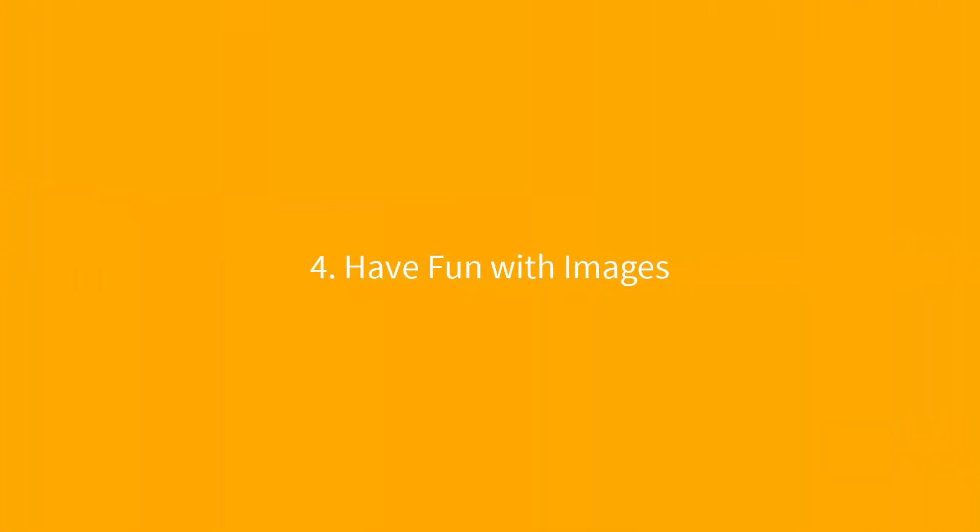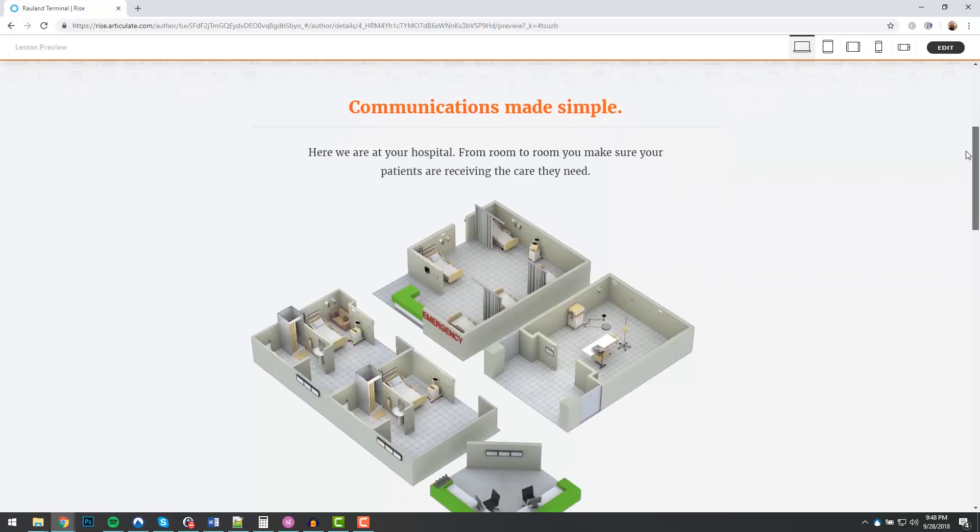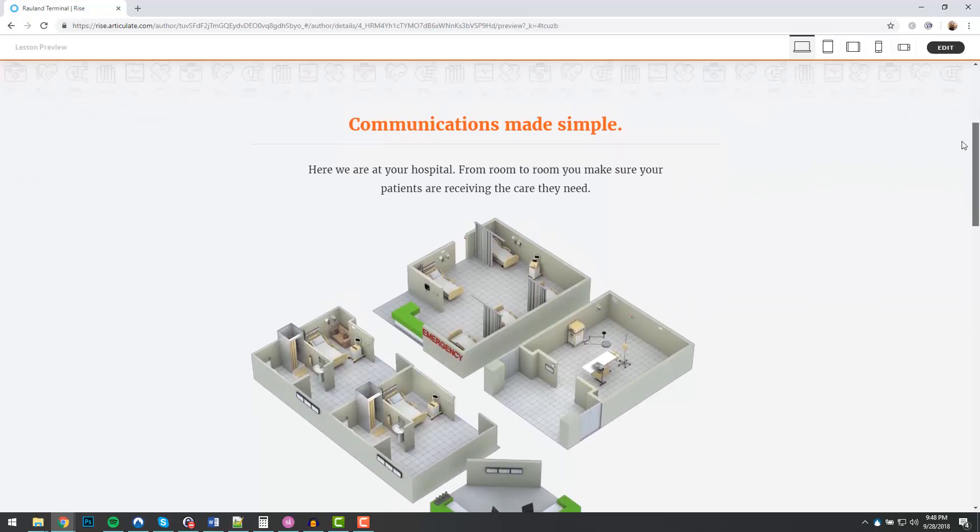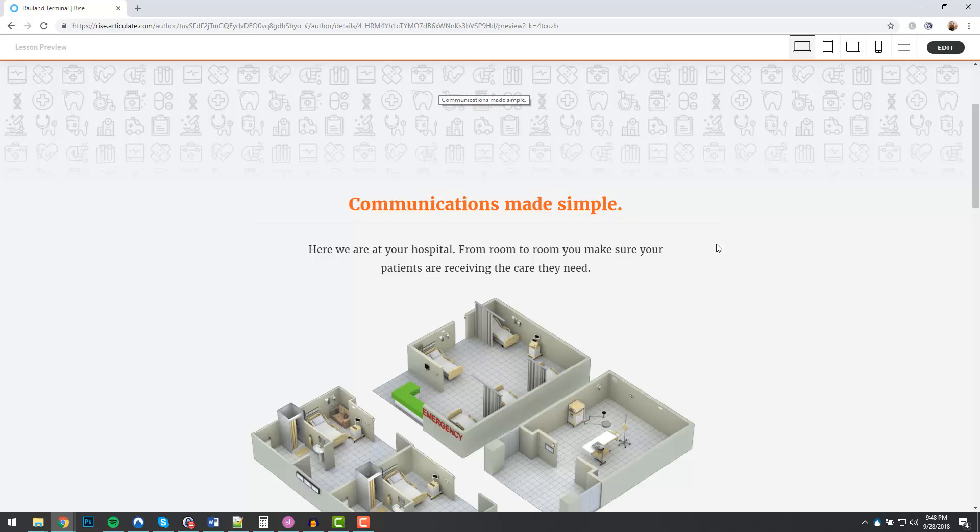Number four, have fun with images. There's a lot you can do with images, so be creative. Here, for instance, I use a full screen background image to make the project a little bit more fun.